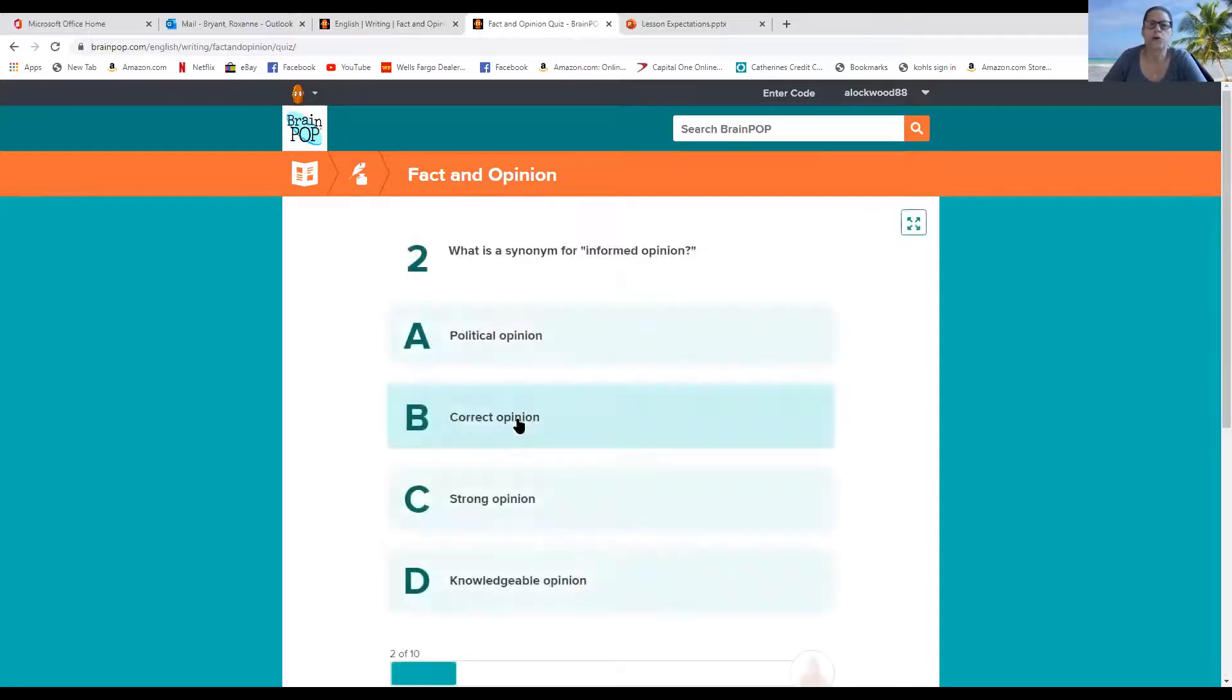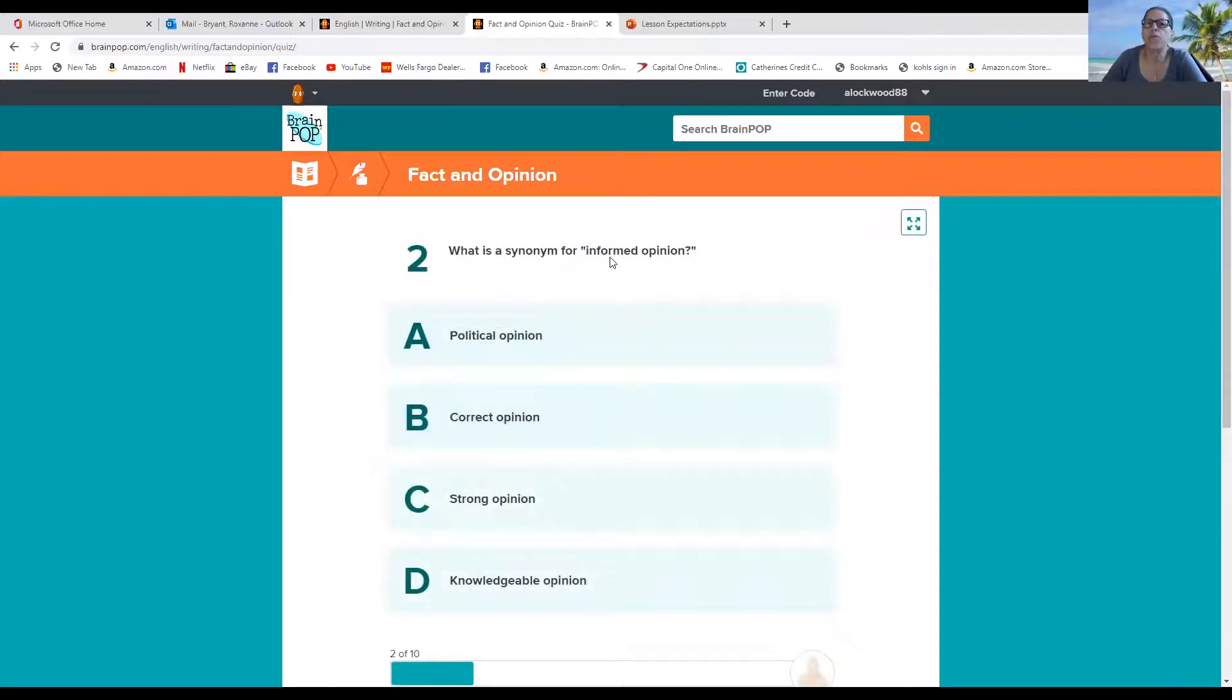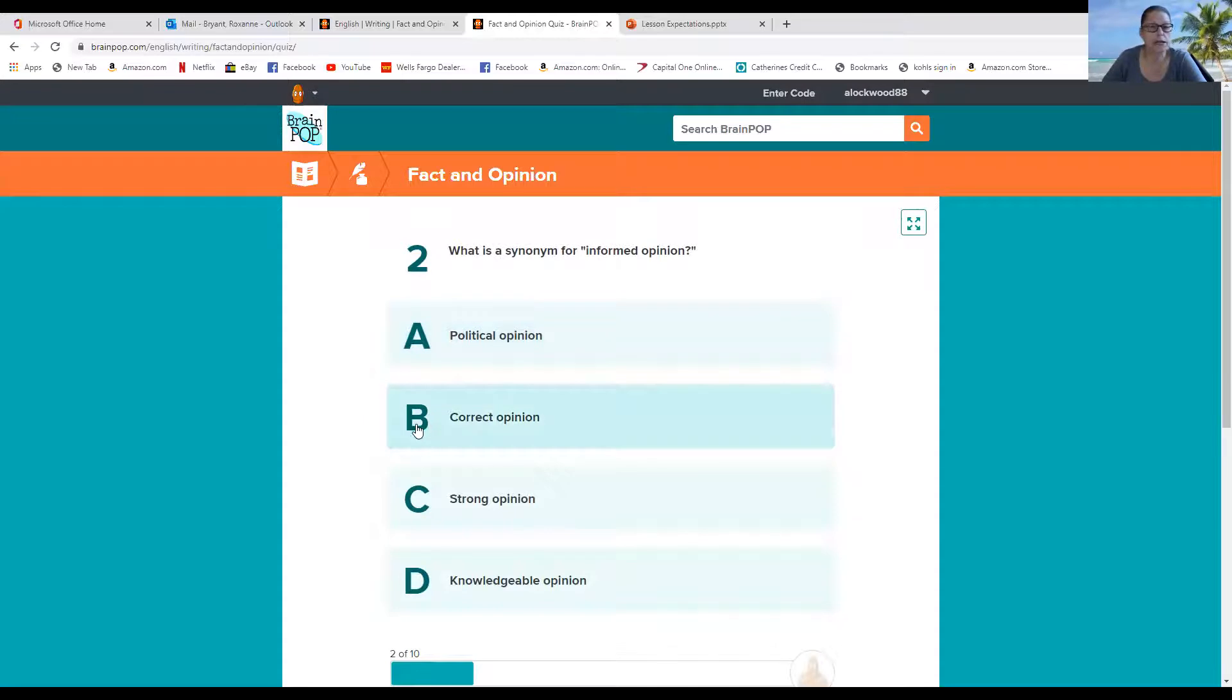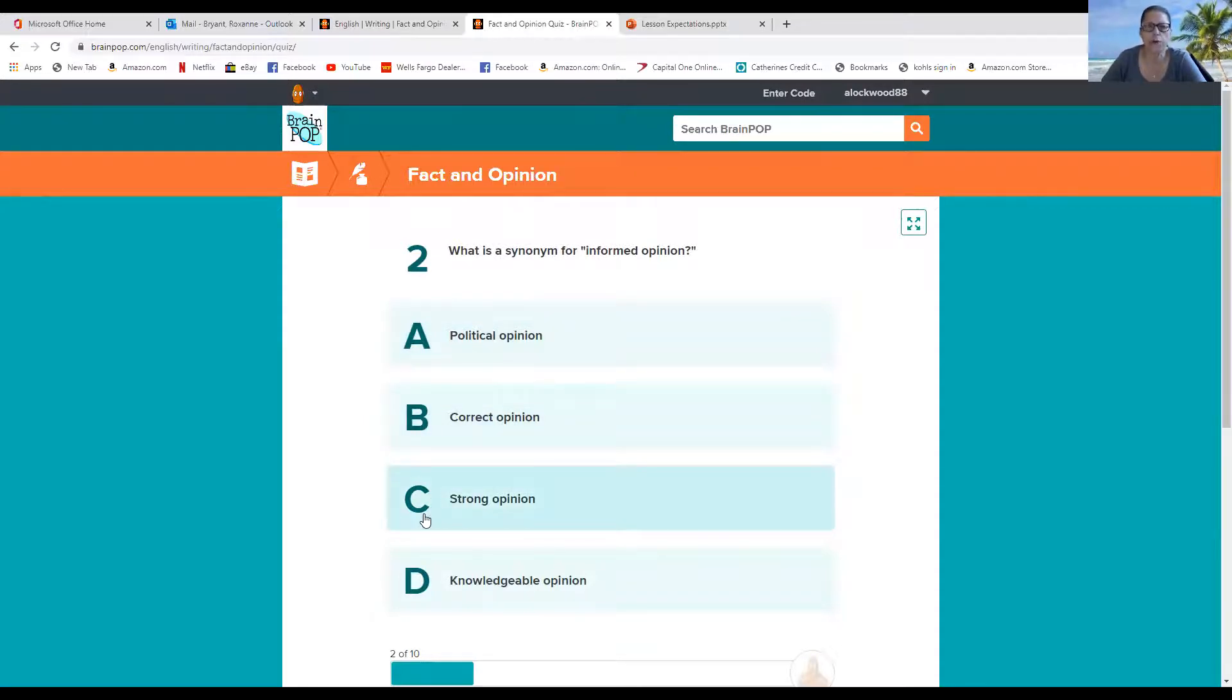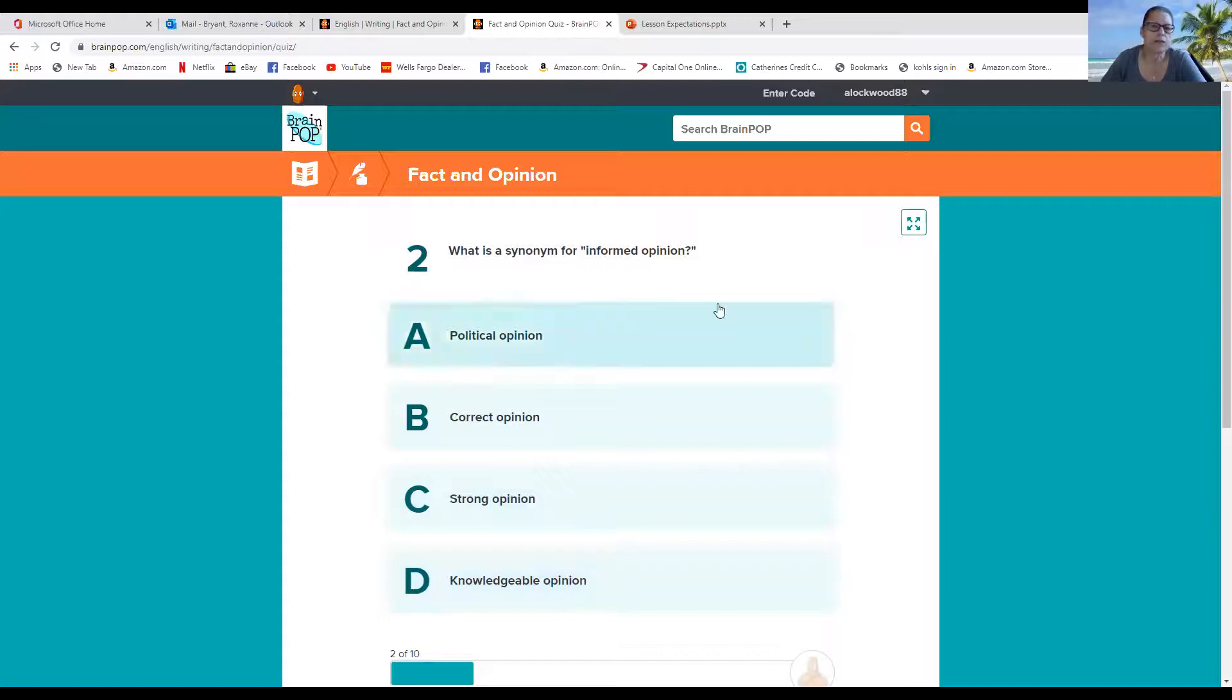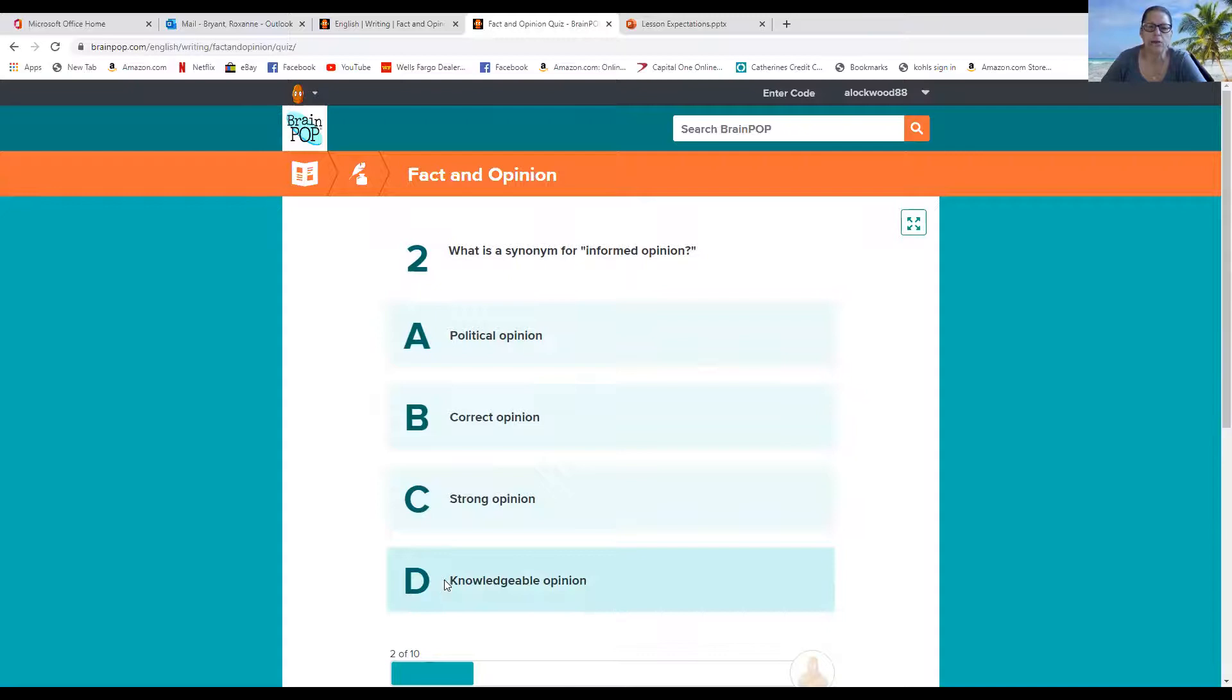So two, what is a synonym for informed opinion? Is it A, political opinion? Is it B, correct opinion? Is it C, strong opinion? Or D, knowledgeable opinion? Well, I think if somebody's informed, they've got some prior knowledge. So let's pick that one. There you go.